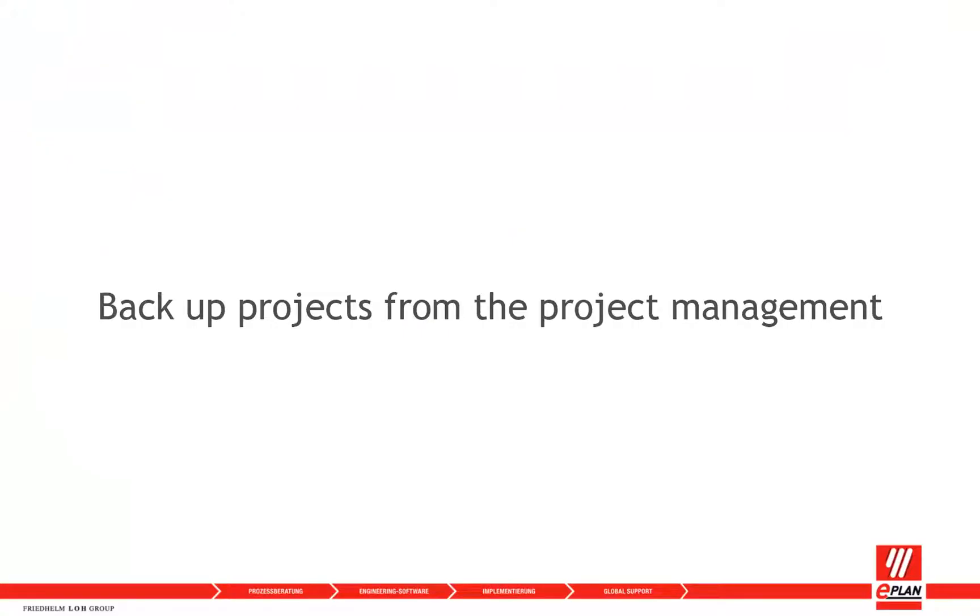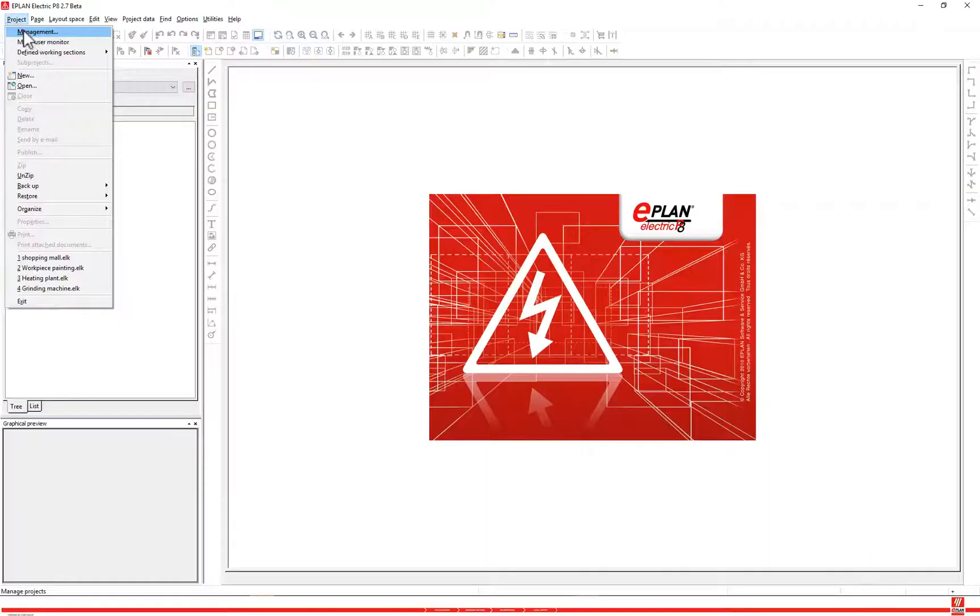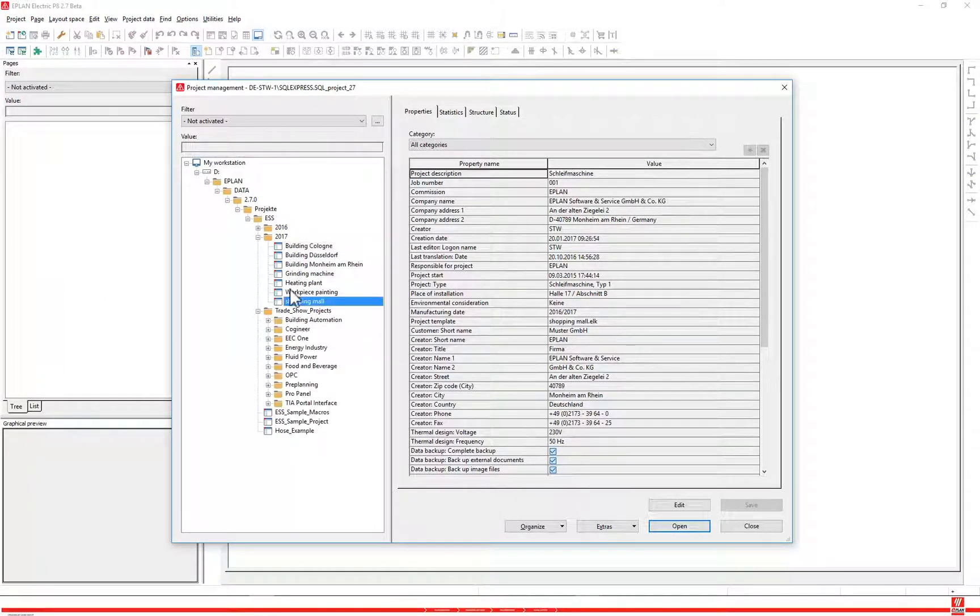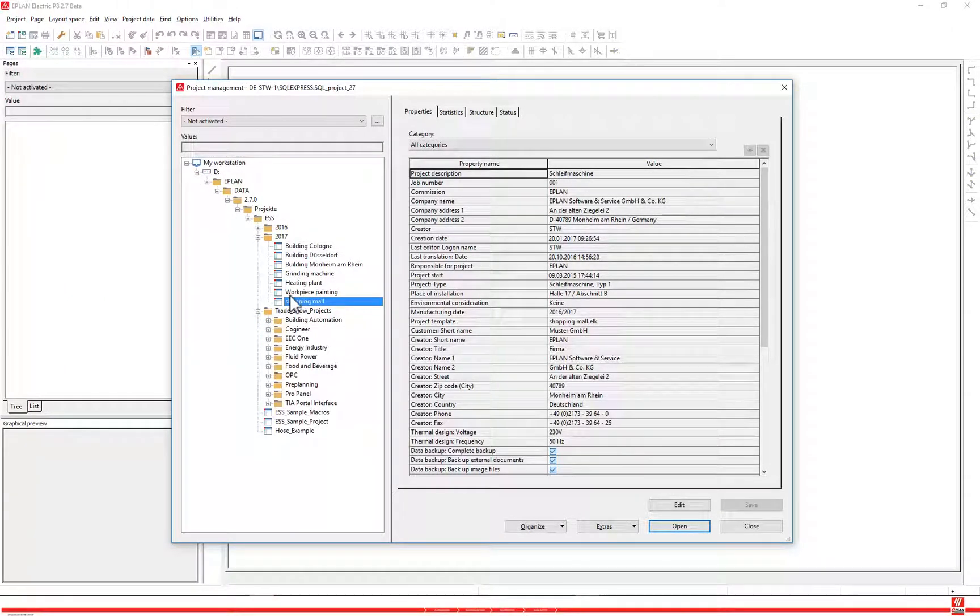Backup projects from the project management. Select the following menu items: project management. Select the desired project from the tree structure in the project management dialog.